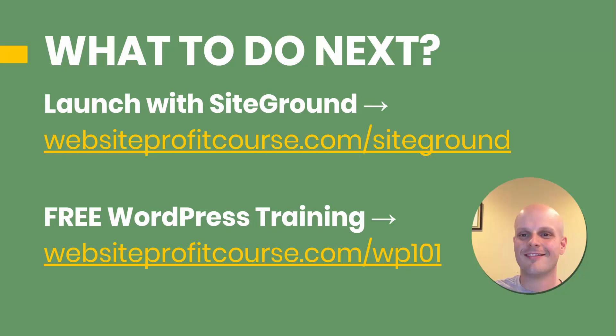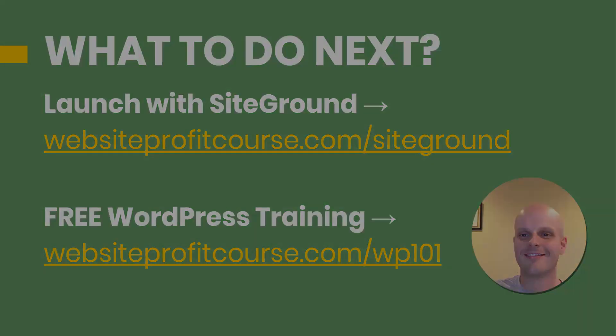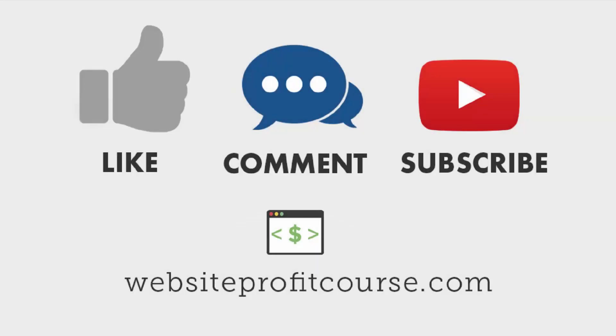I'll link that up here in the top right in the description below. You can also go to WebsiteProfitCourse.com slash WP101. If this video helped you launch, make sure you give it a thumbs up and subscribe to my channel so you get all future WordPress tutorials.